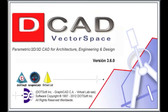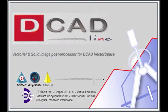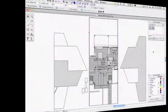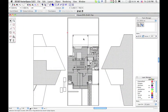.Soft Inc. presents how to create amazing presentations by using dCAD Vector Space and dCAD Line.